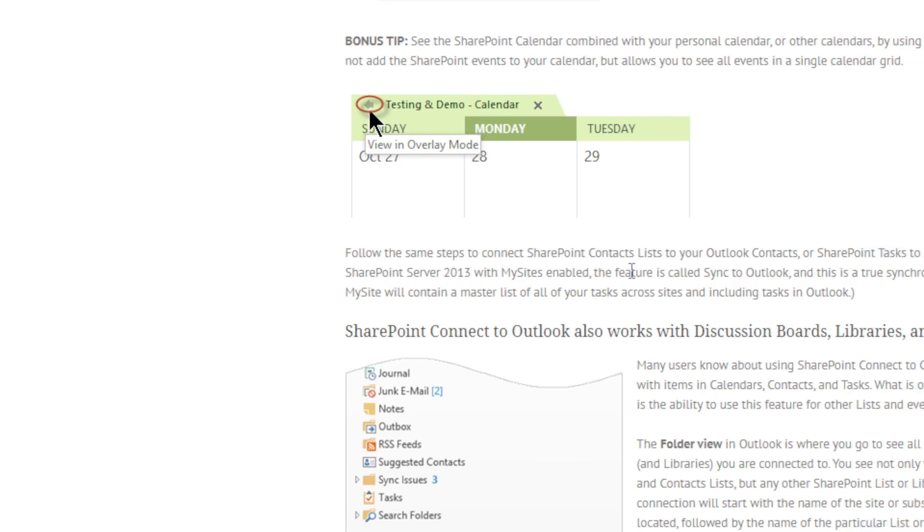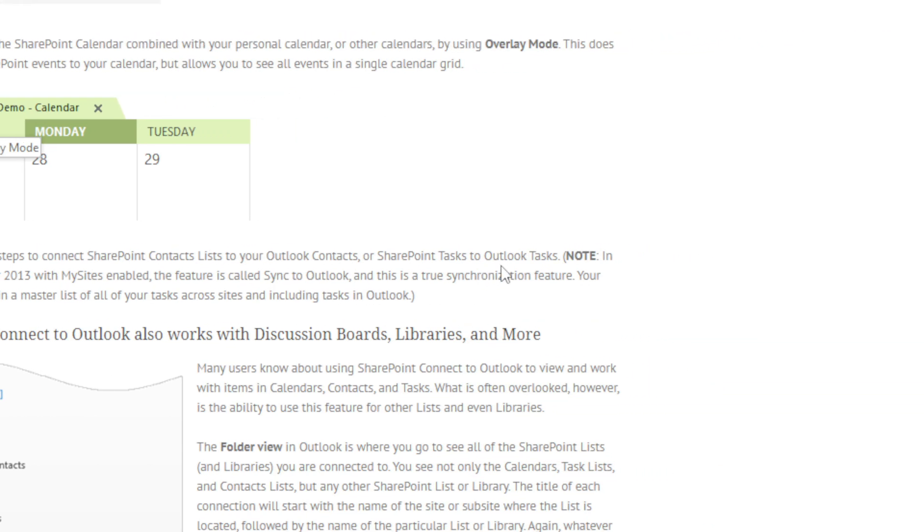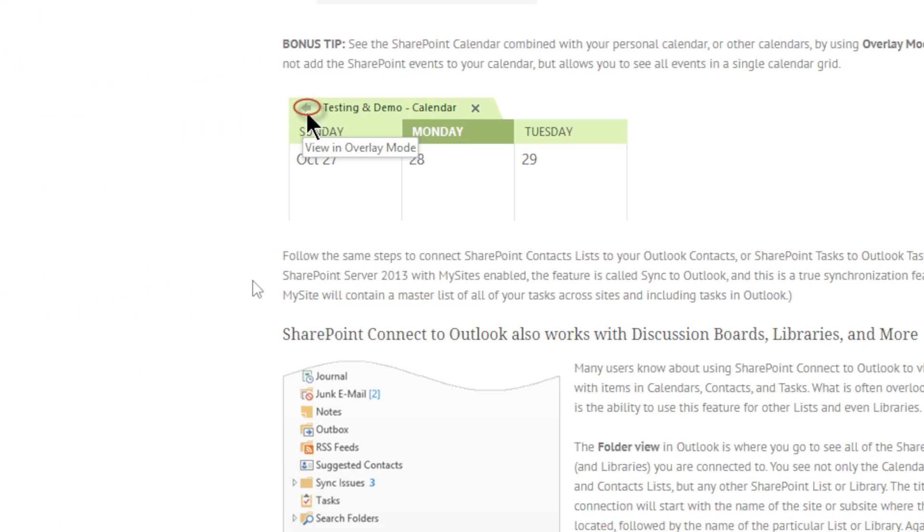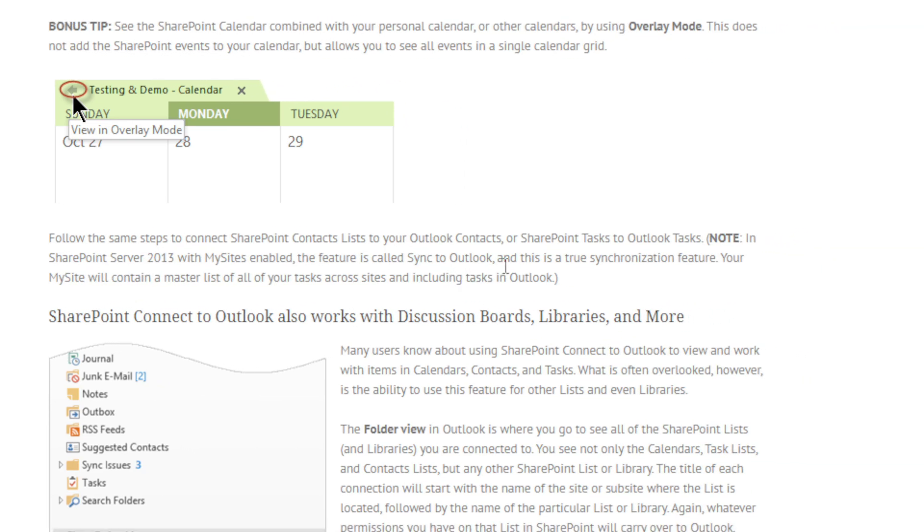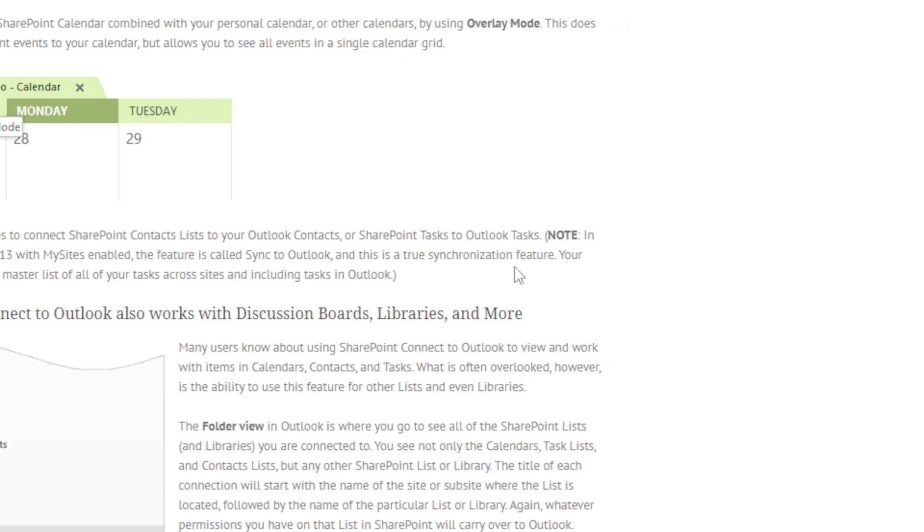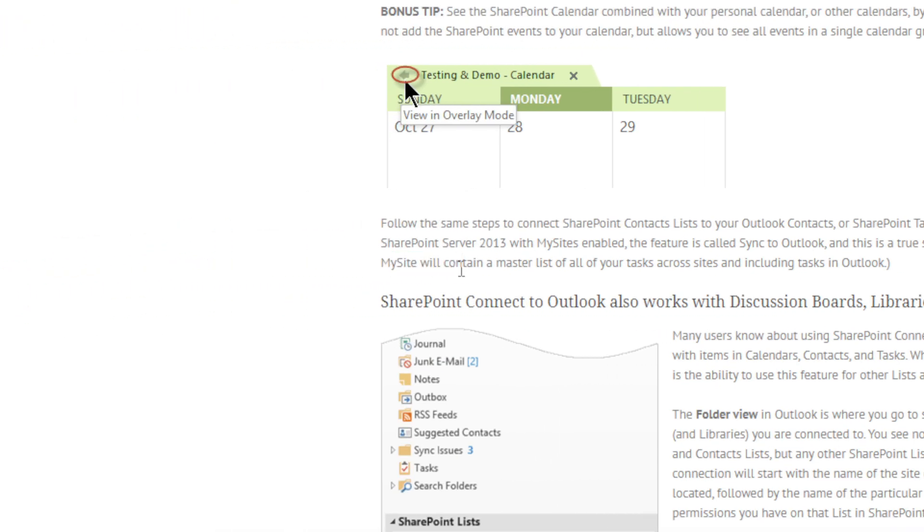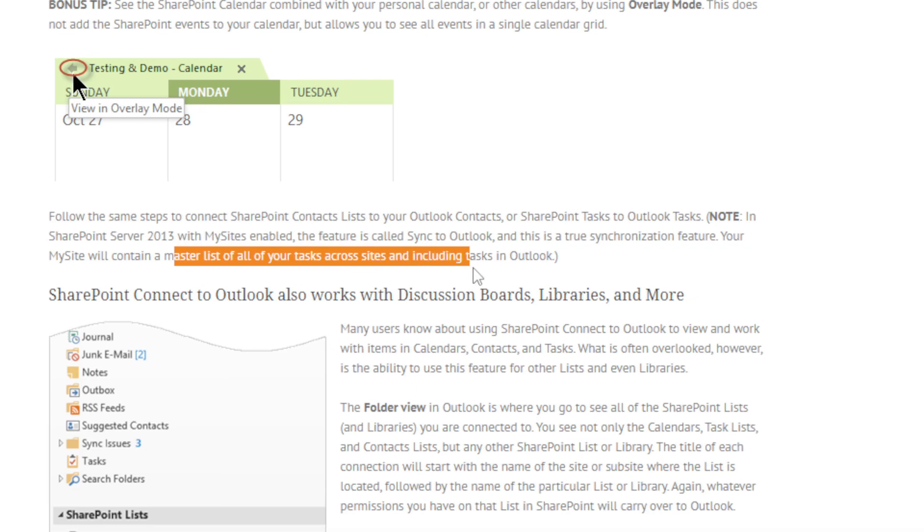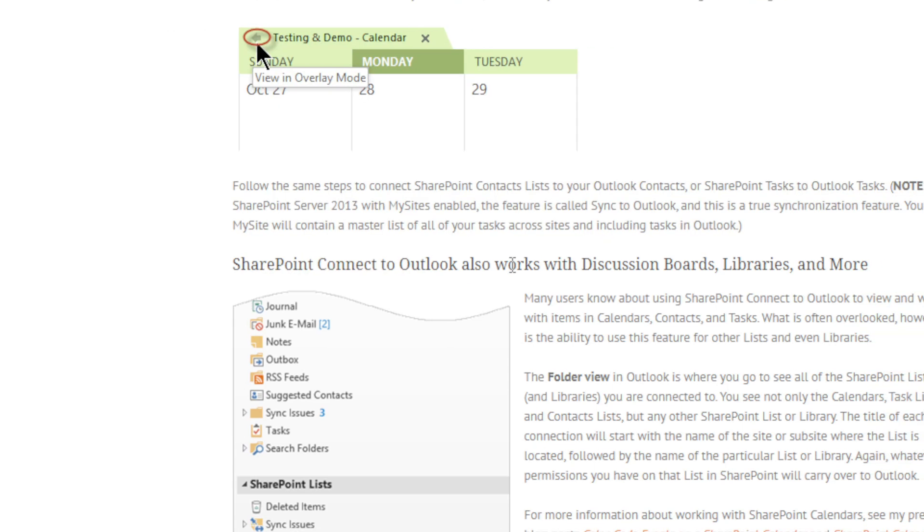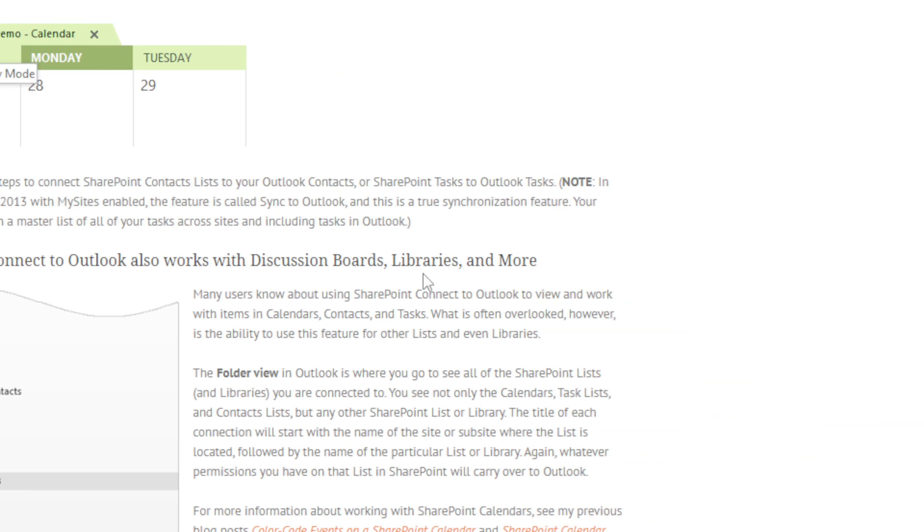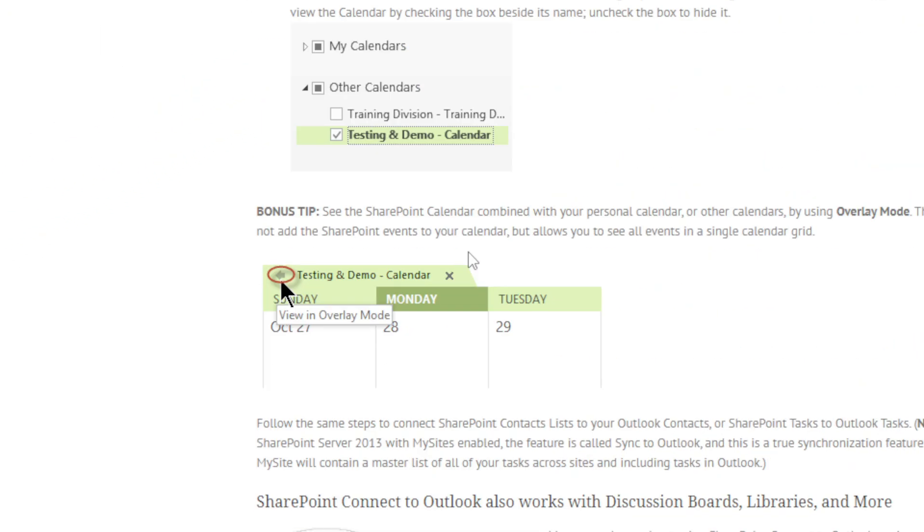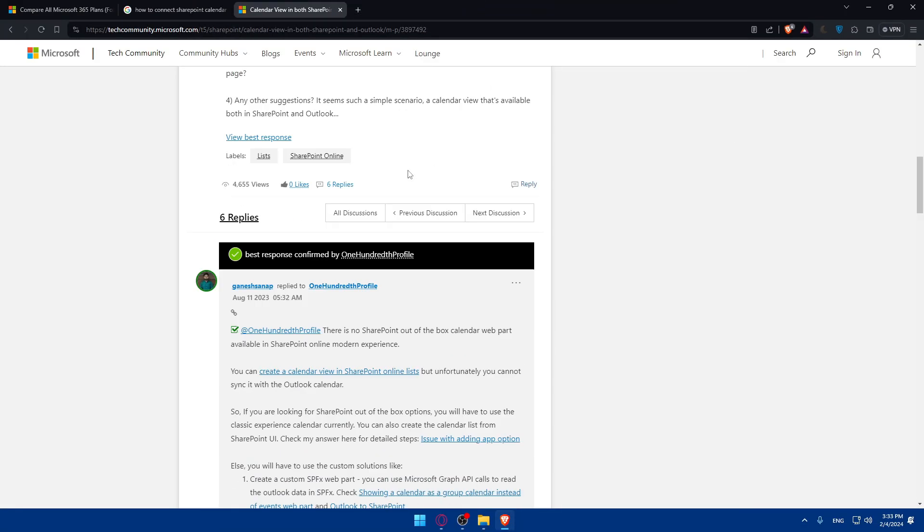Here are some steps to connect SharePoint contact lists to your Outlook contacts or SharePoint tasks to Outlook tasks. Note that in SharePoint Server 2013 with MySite enabled, the feature is called Sync to Outlook, and this is a true synchronization feature. Your MySite will contain a master list of your tasks across sites, including tasks in Outlook. SharePoint Connect to Outlook also works with discussion boards, libraries, and more. And that's basically it.